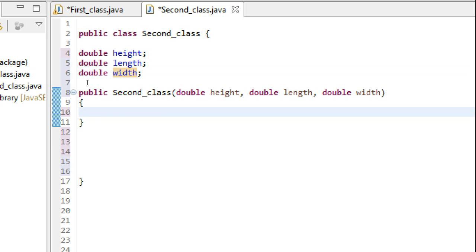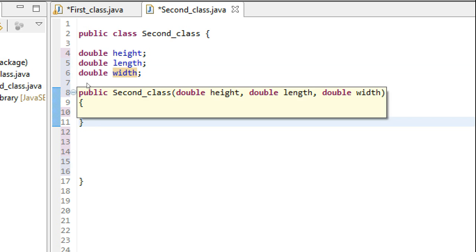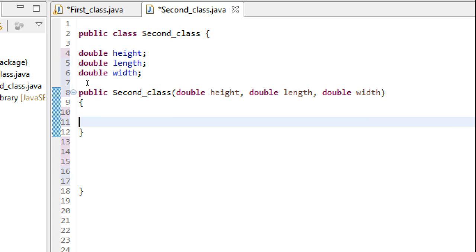Now let's initialize these parameters in this constructor. While initializing these parameters in the constructor, what we need to use...